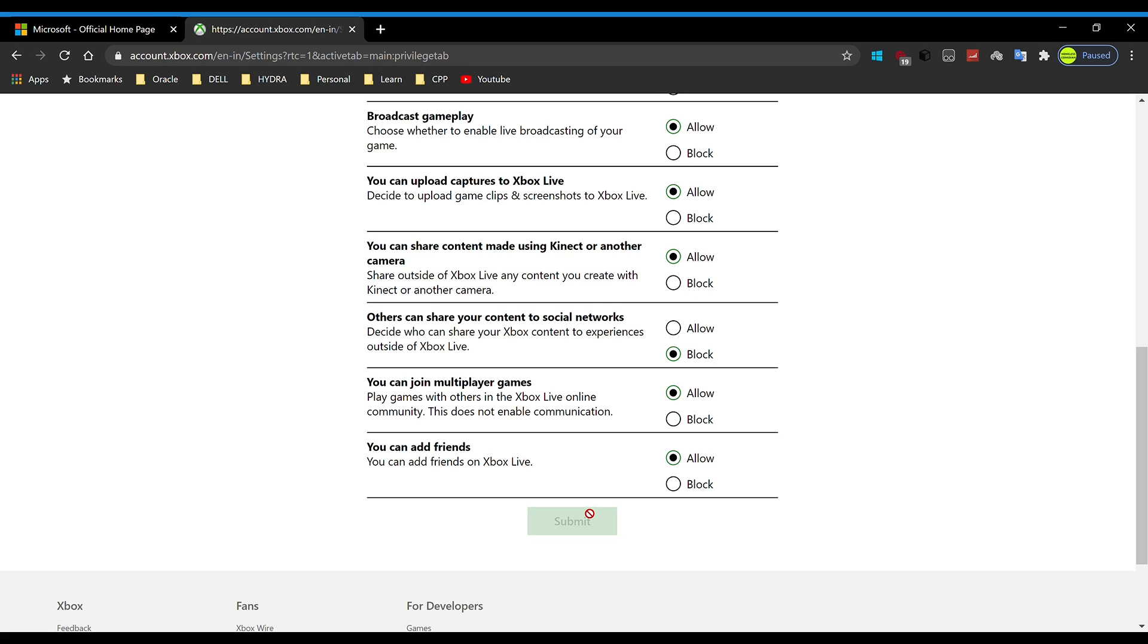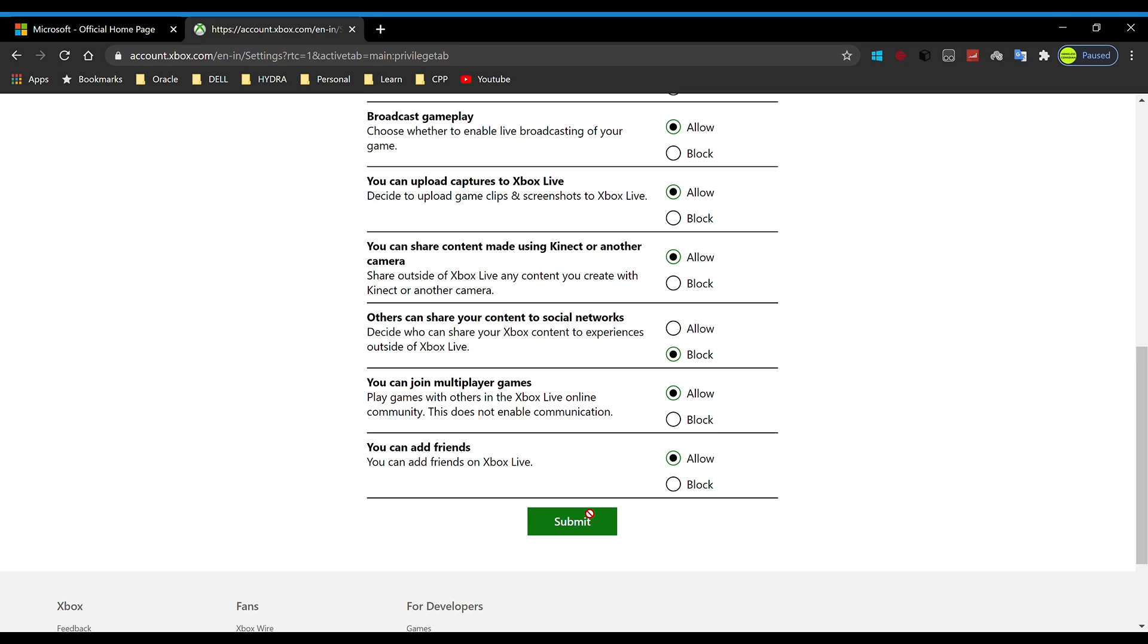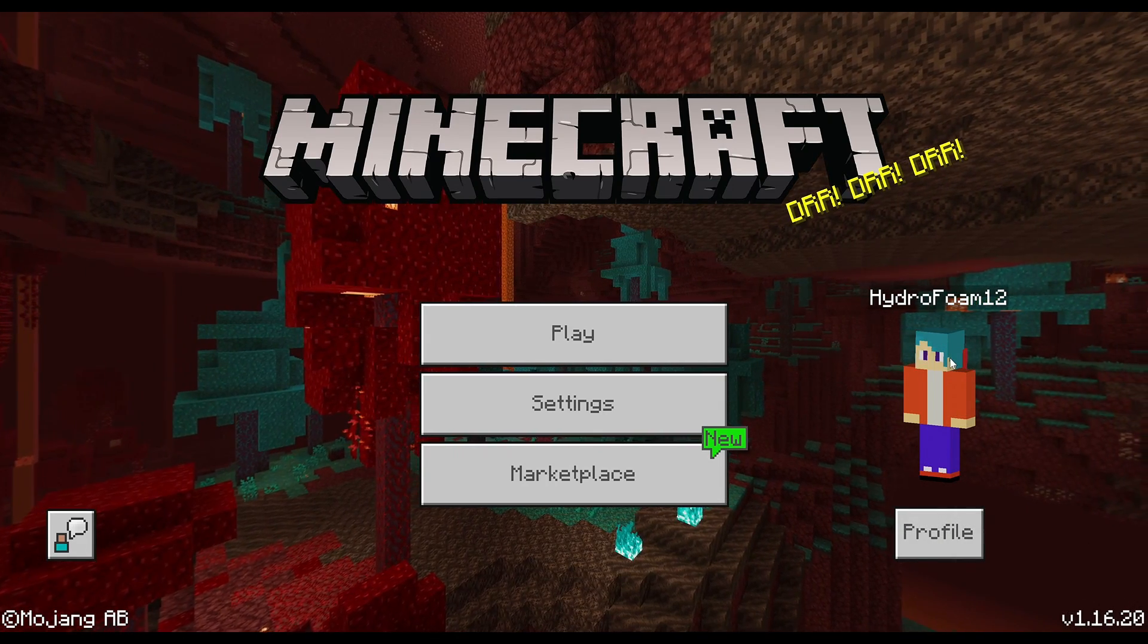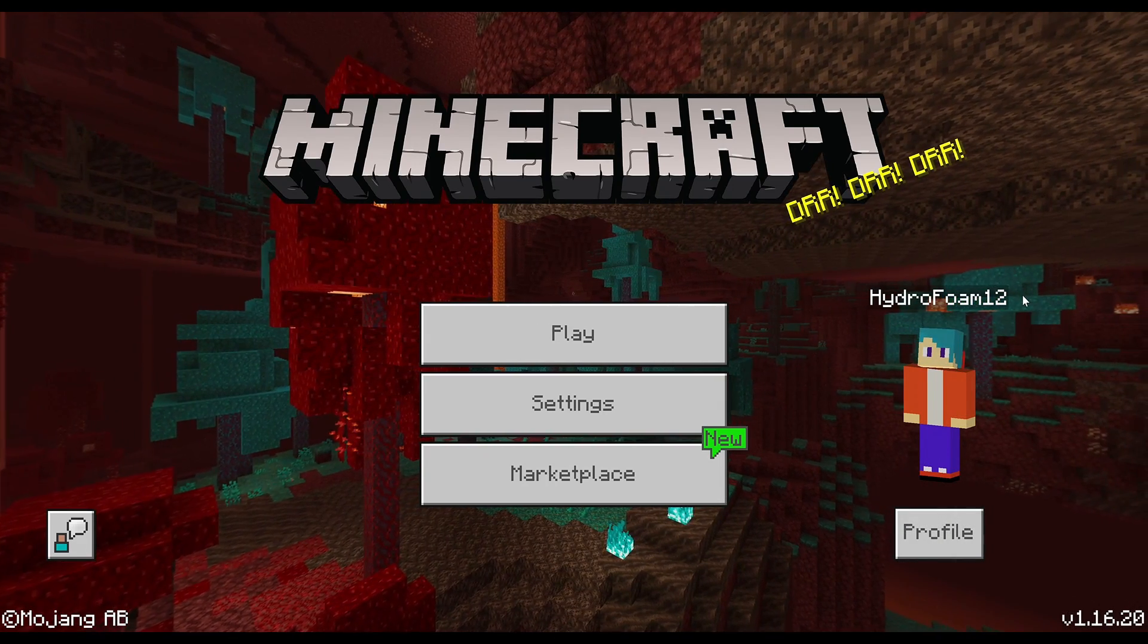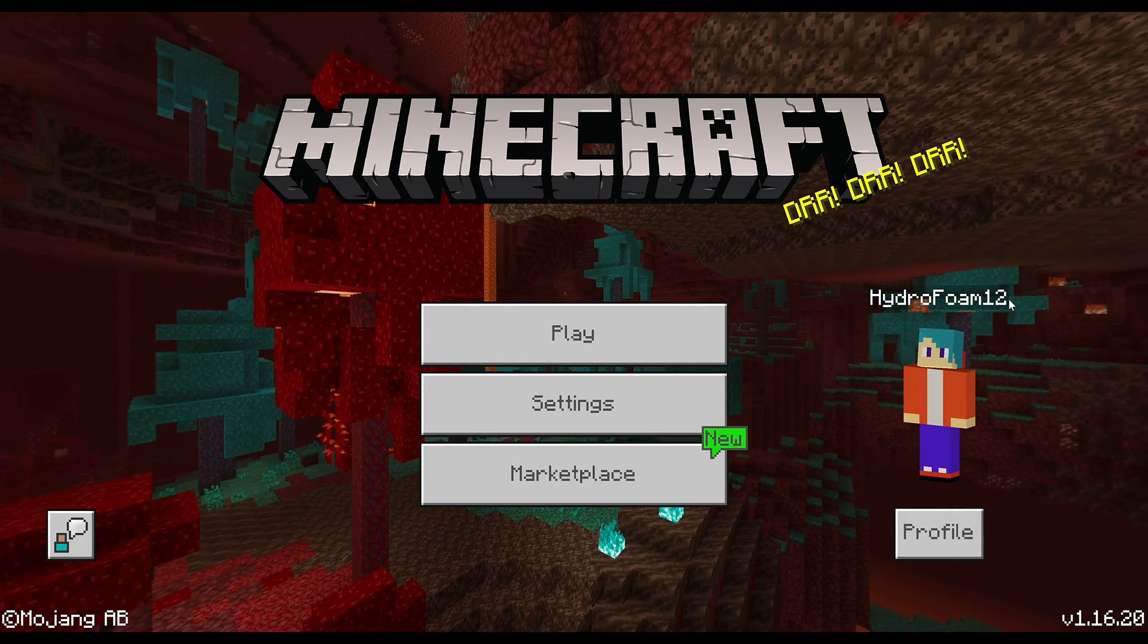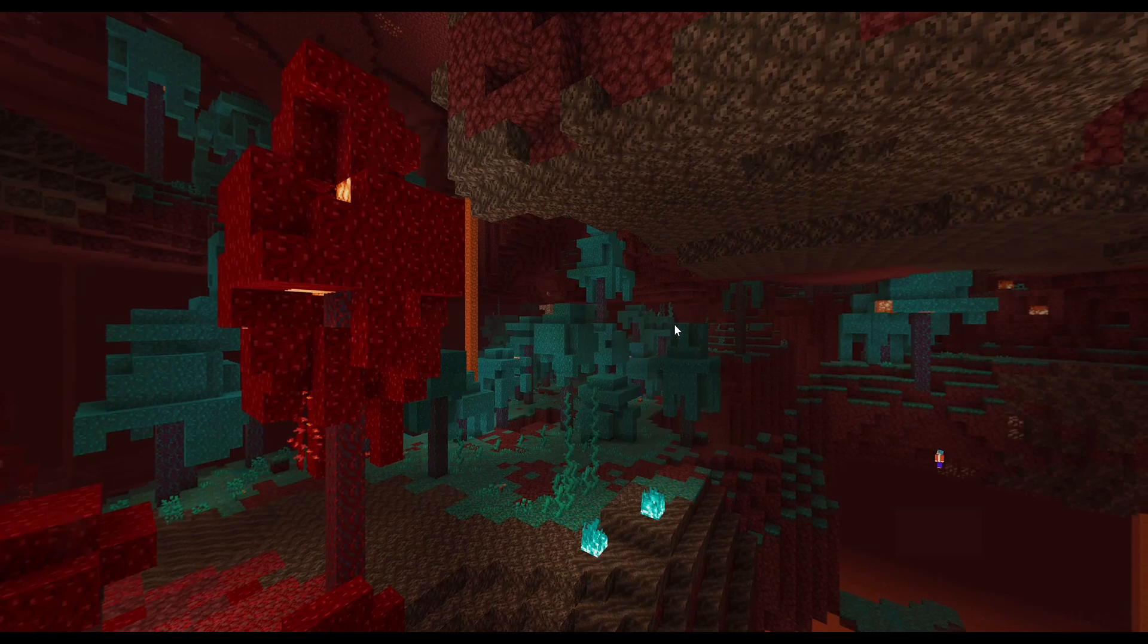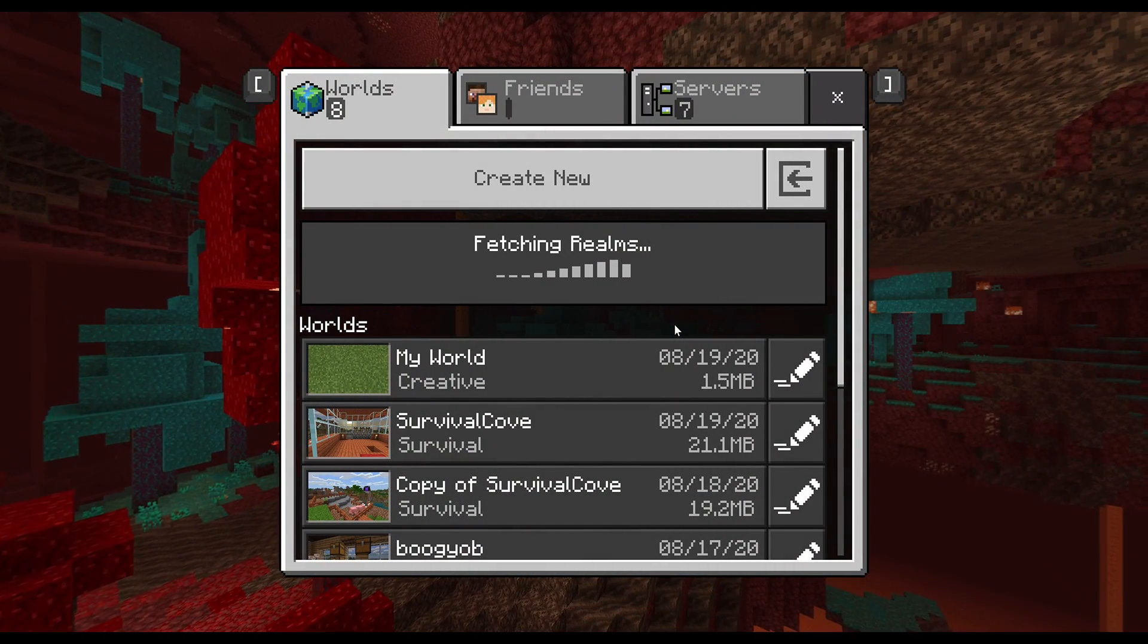Now what we are going to do is launch Minecraft and I'll show you guys that this problem is fixed. I'm back in Minecraft and it's the same account. As you can see, HydroFoam12. Now I'm just going to click on Play.